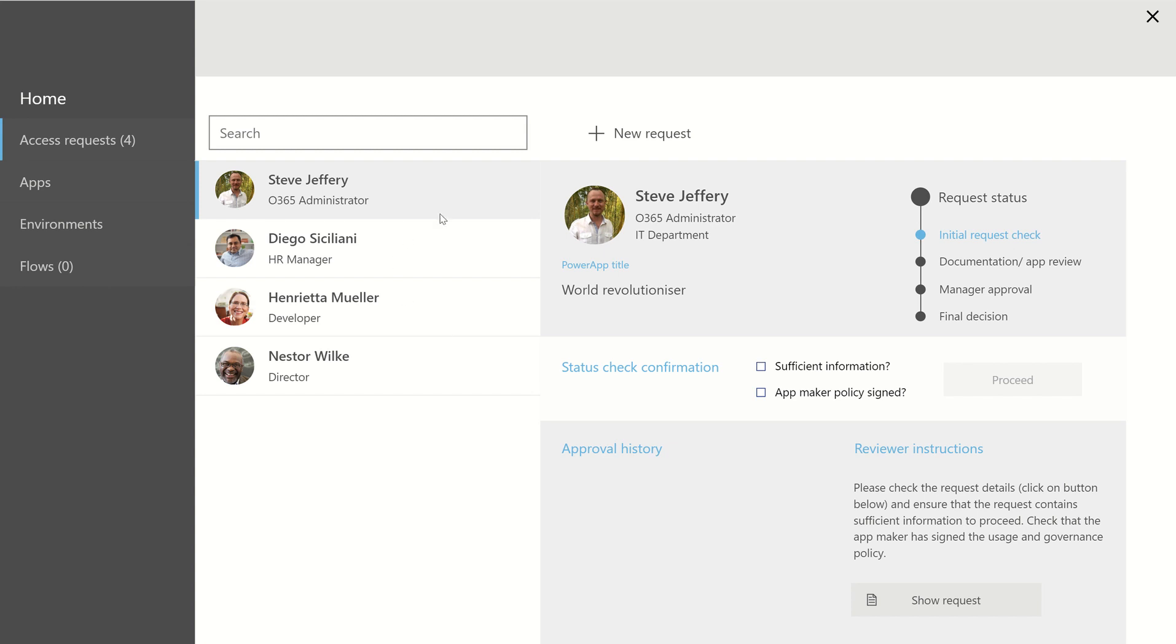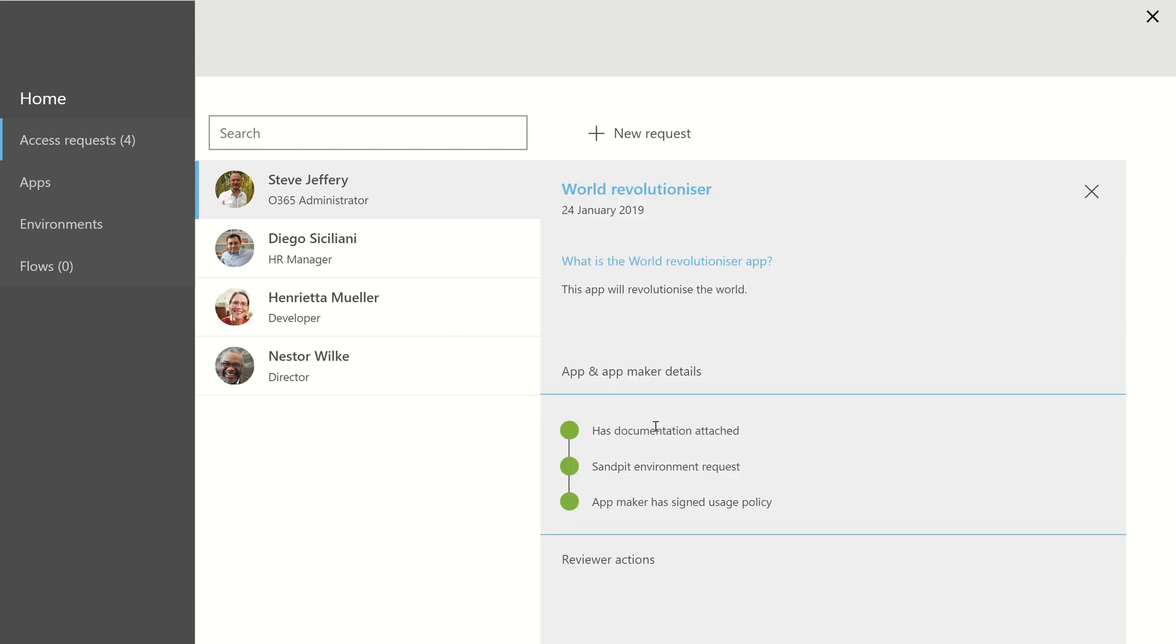So these are the four requests that I've received. You can see one here. If I click on Show Request, you can see that the person, in this instance it's me,